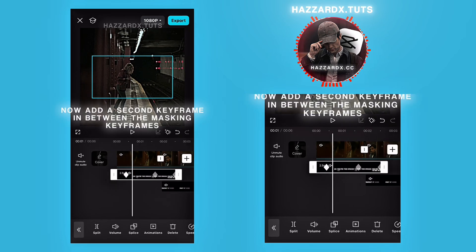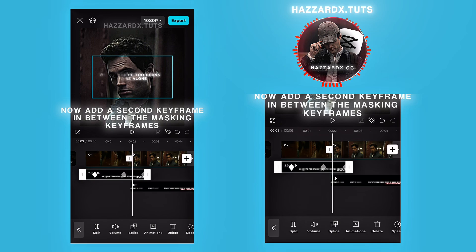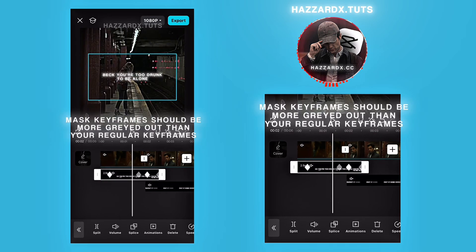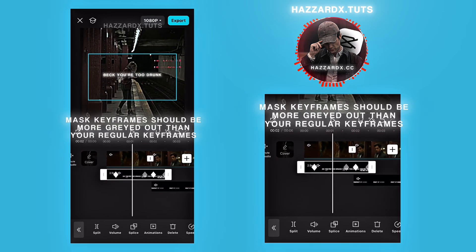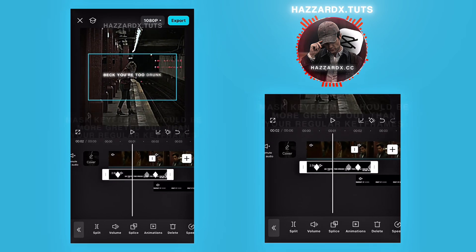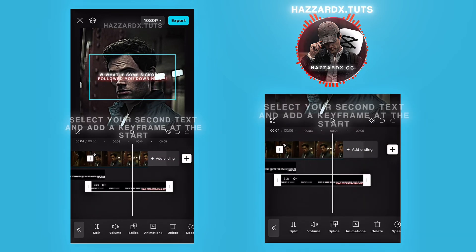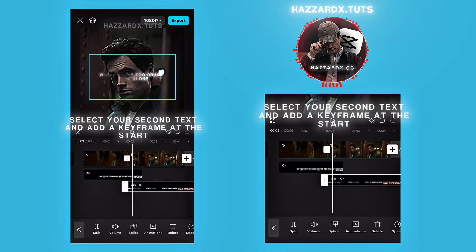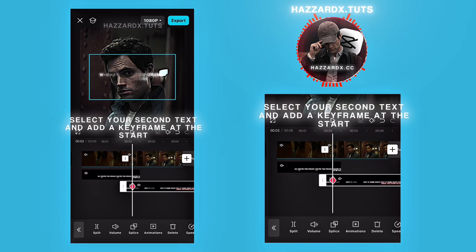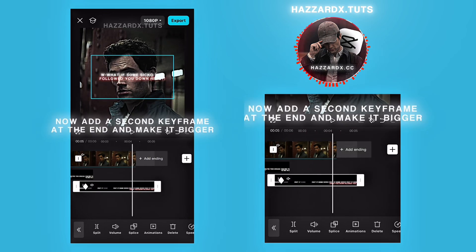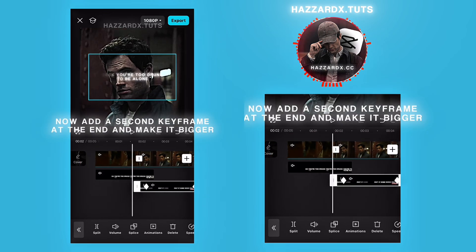Now add a second keyframe in between the masking keyframes and make the text bigger on that keyframe. Mask keyframes should be more grayed out than your regular keyframes. Select your second text and add a keyframe at the start — make it smaller. Now add a second keyframe at the end and make it bigger.